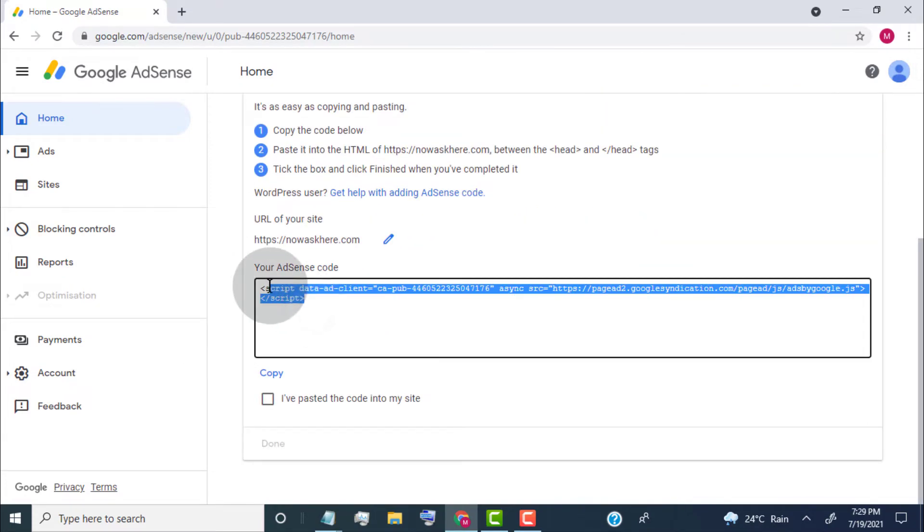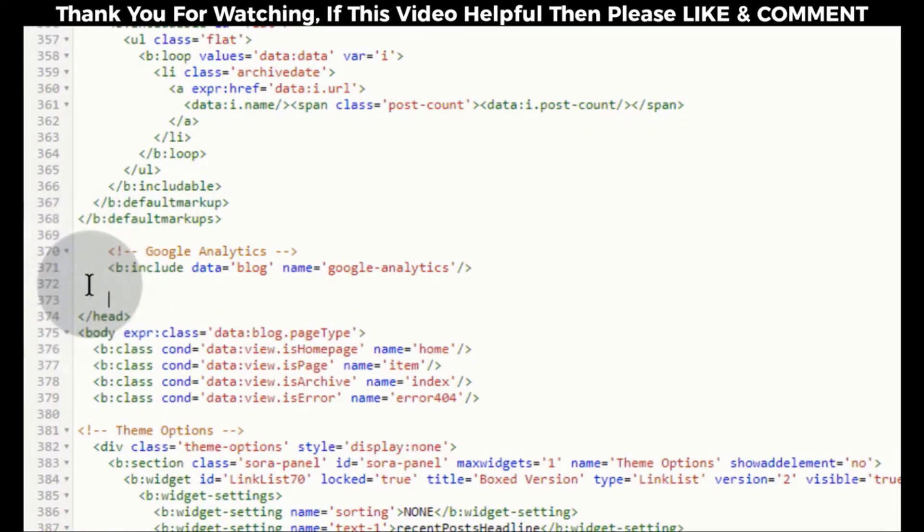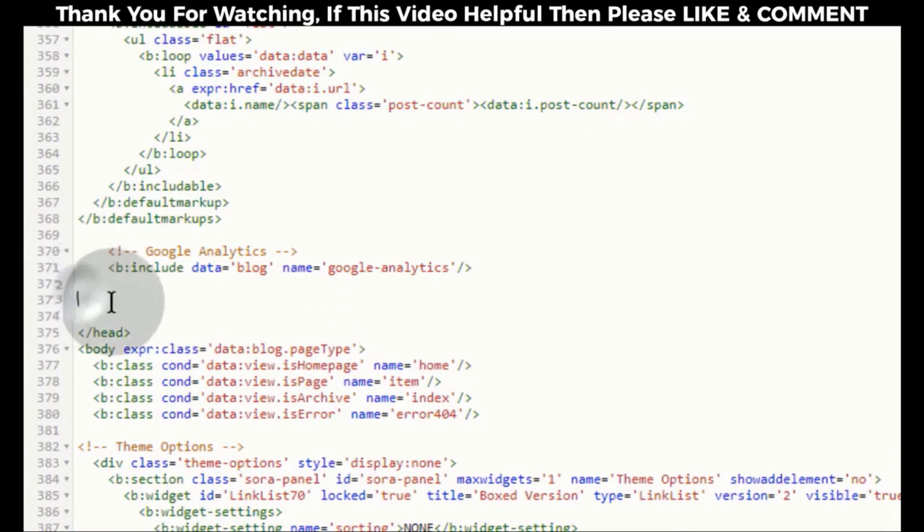So simply copy this code and paste it into the HTML of our website. Make sure you paste the code in head tags.